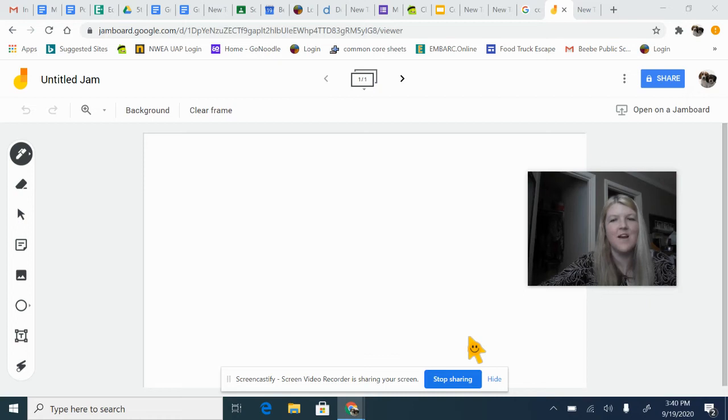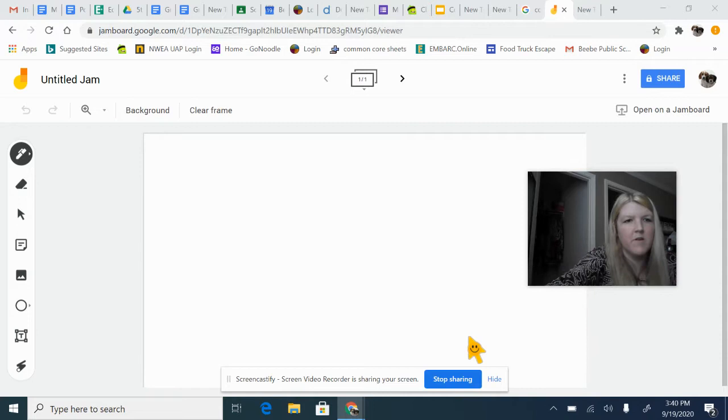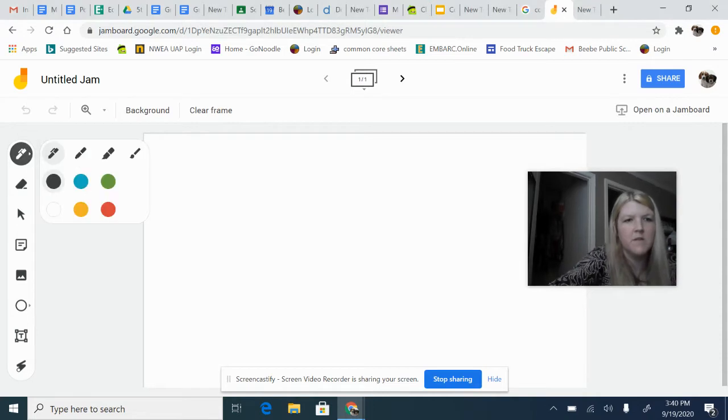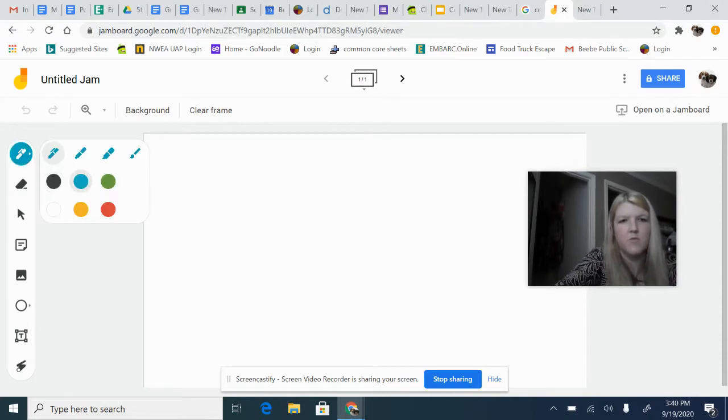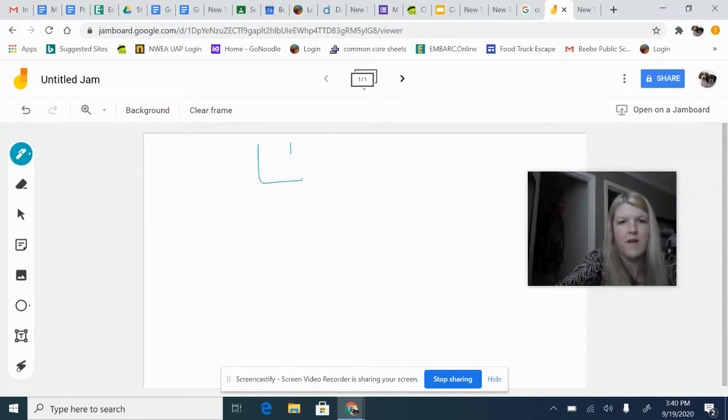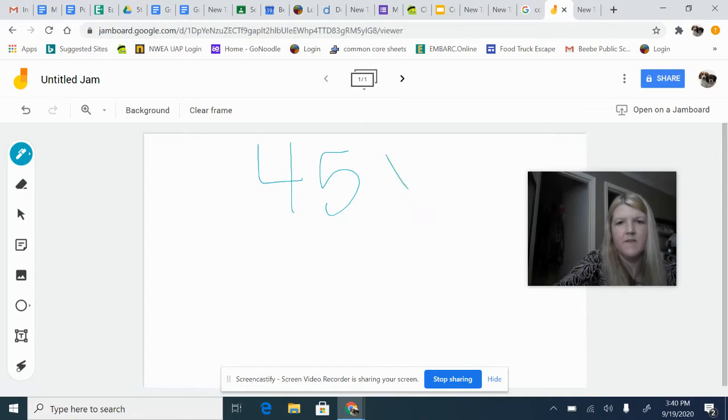All right, so we're going to do another multiplication problem using the area model. We'll try 45 times 23.